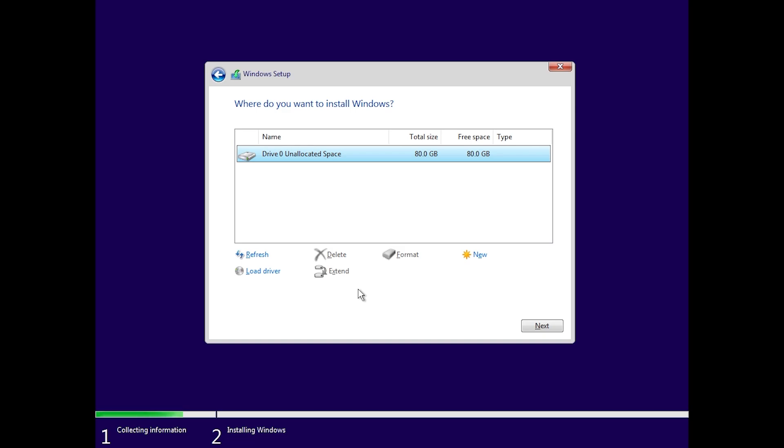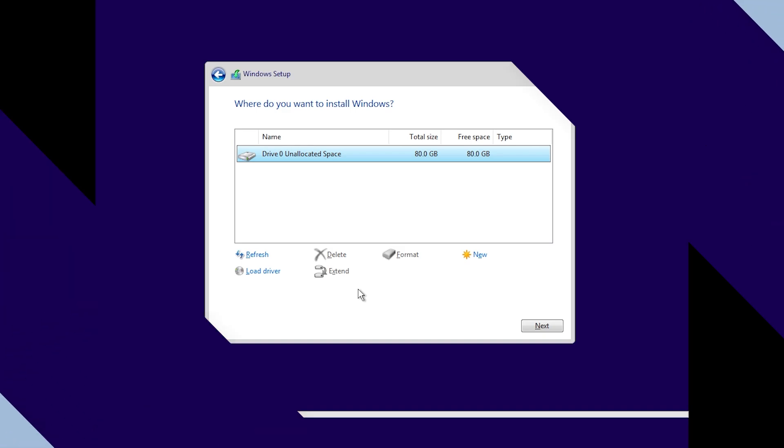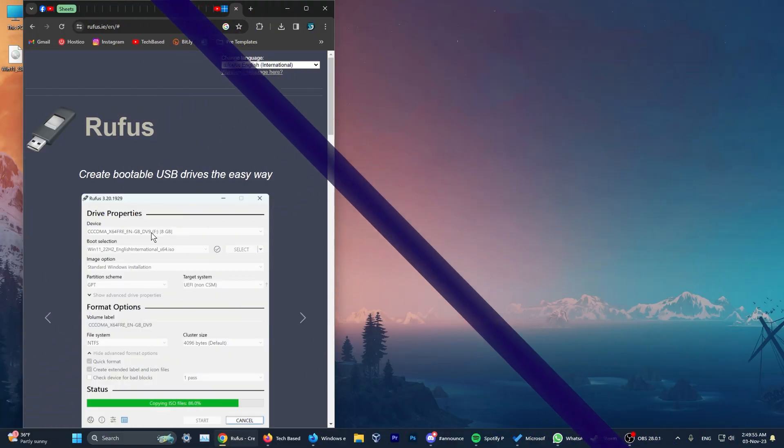I'm not going to continue the installation process. If you want to see the full Windows 11 23H2 installation process, check out the previous video that I've done about that. Now let's move on to the second method that you can use to bypass TPM 2.0 and Secure Boot to install Windows 11 23H2 on an unsupported computer.